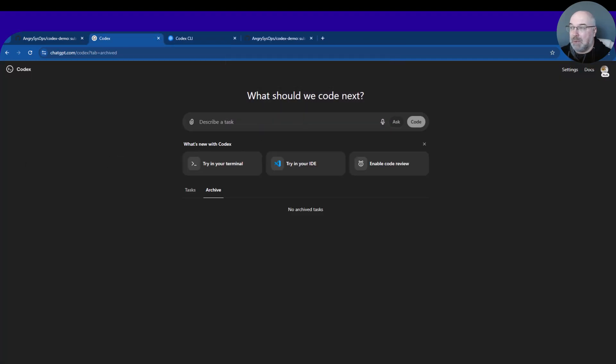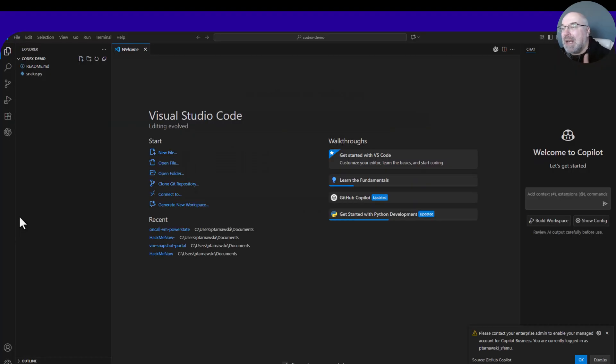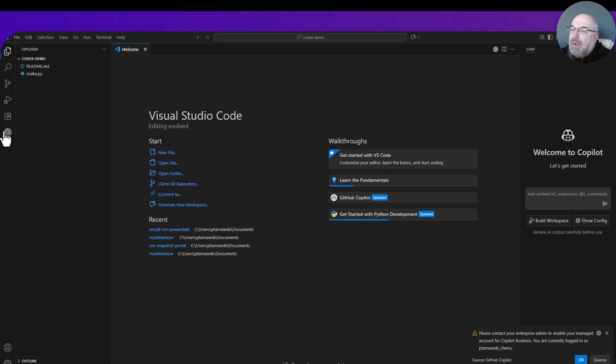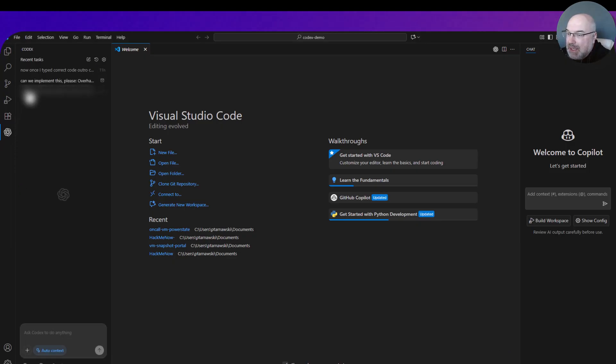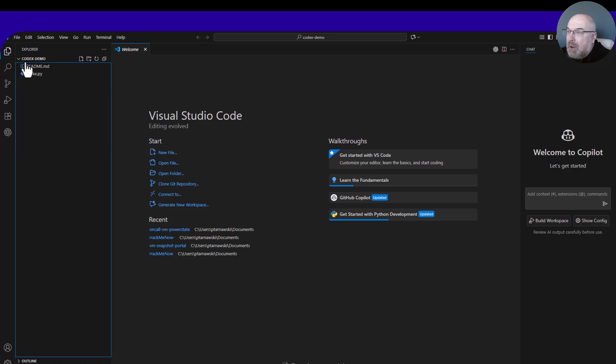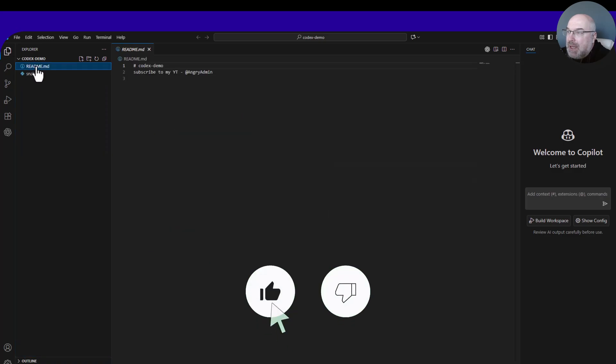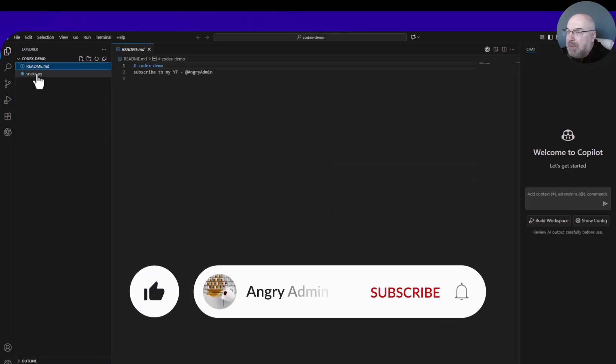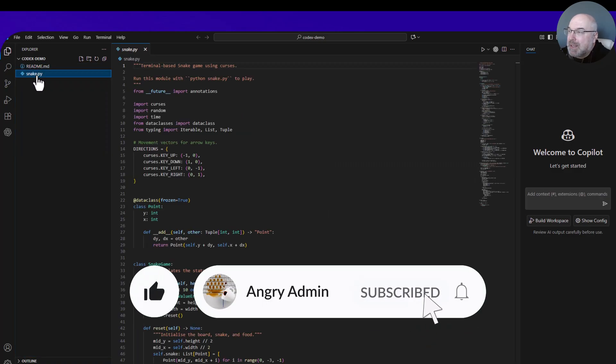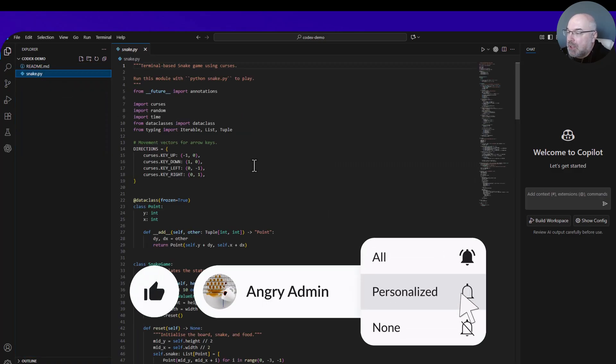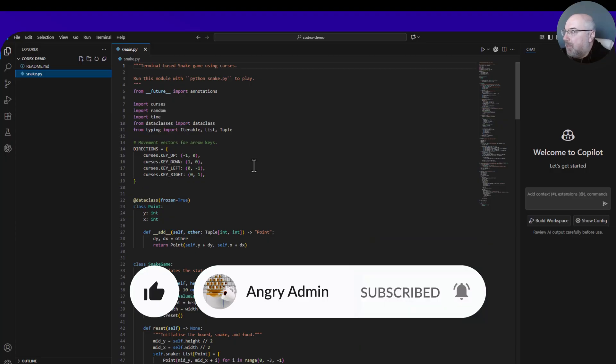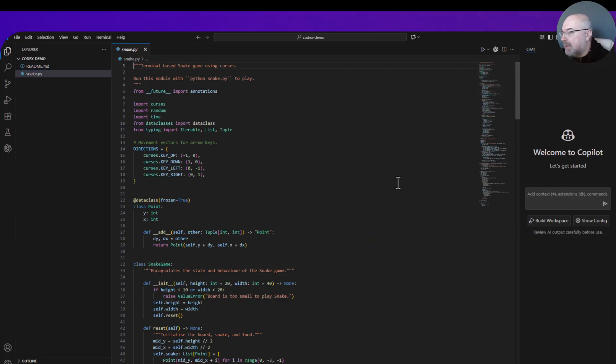Here is our Visual Studio Code, and over here is our Codex extension. As you can see, we have our README file and the snake game which was created by Codex itself. So let's see if that runs.